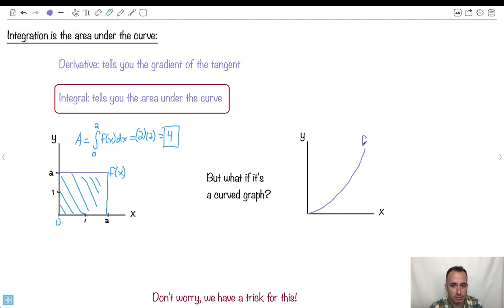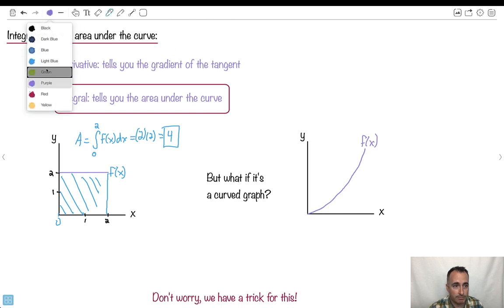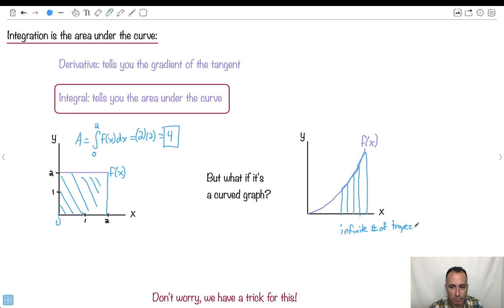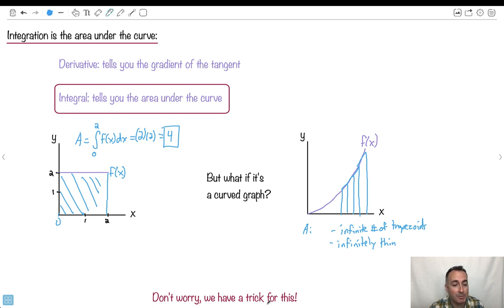What about the area for a curved graph? That's going to be a lot harder to do. This here could be some weird f of x — that's going to be way harder. We could actually approximate these by trapezoids of equal width. We can find the area of each of these. If I had an infinite number of trapezoids that were infinitely thin and infinitely small, then I could get the area. That sounds really complicated, but don't worry — we're going to have a trick for all this.